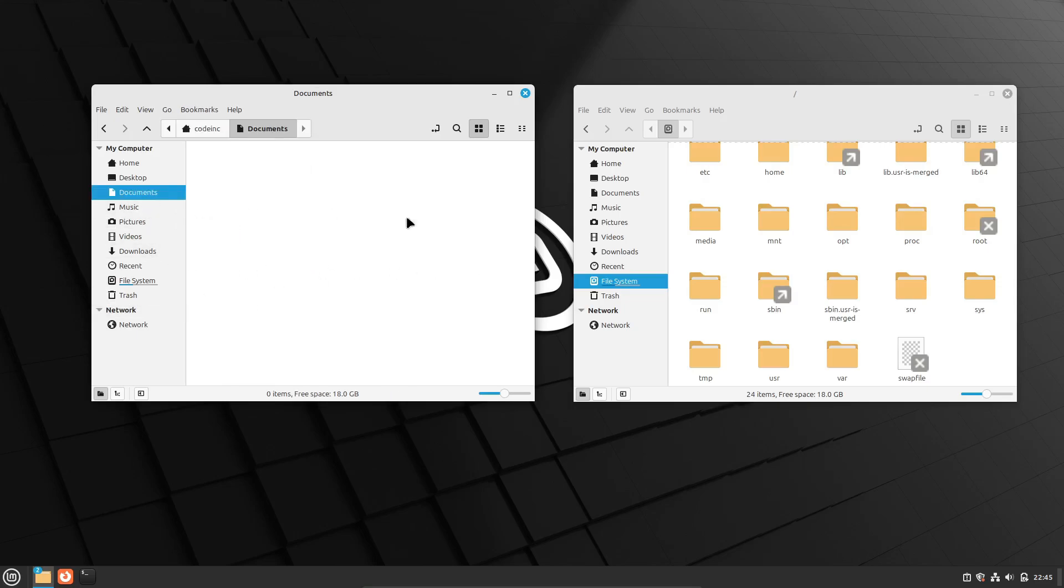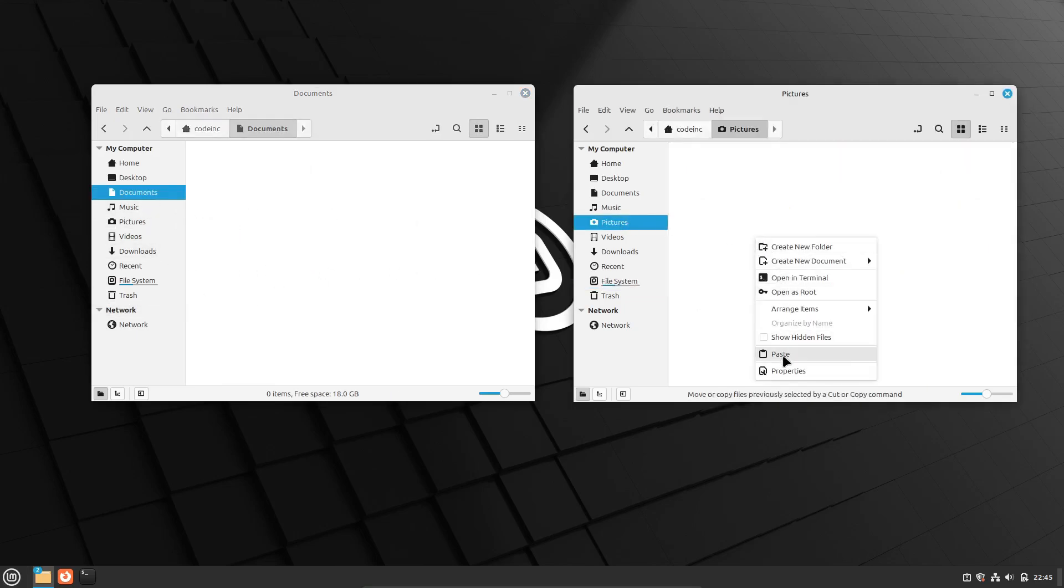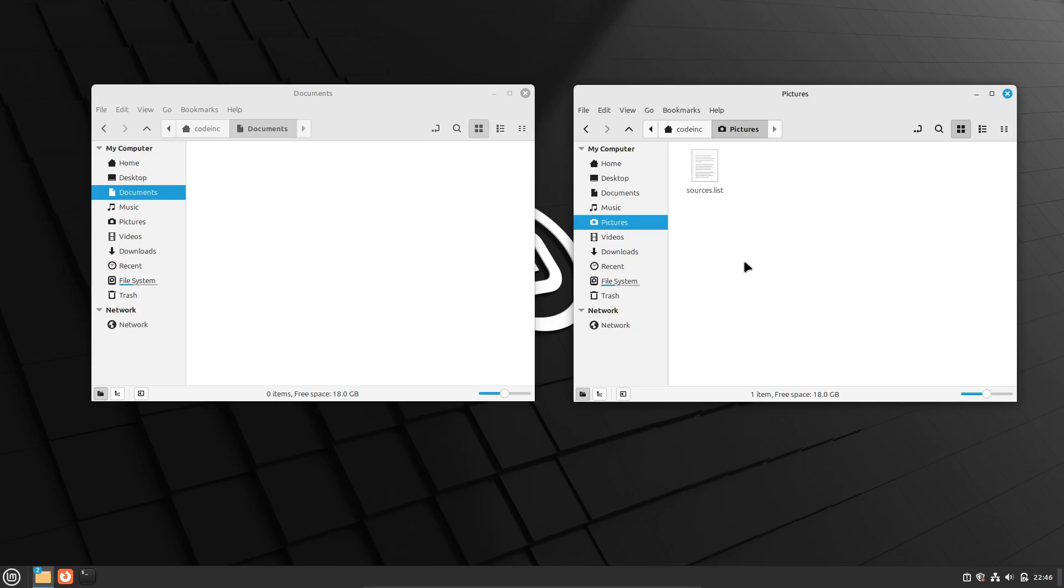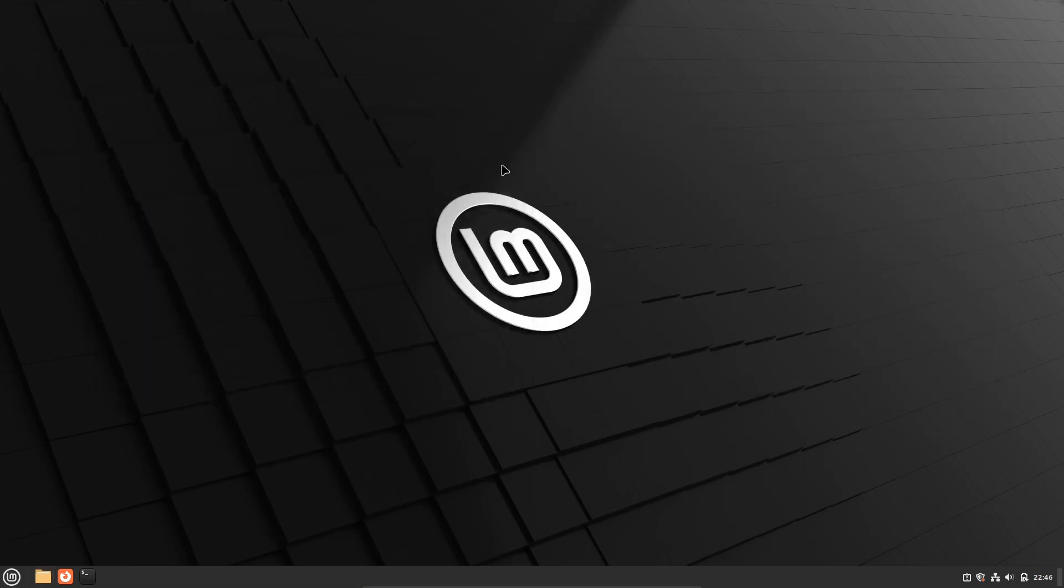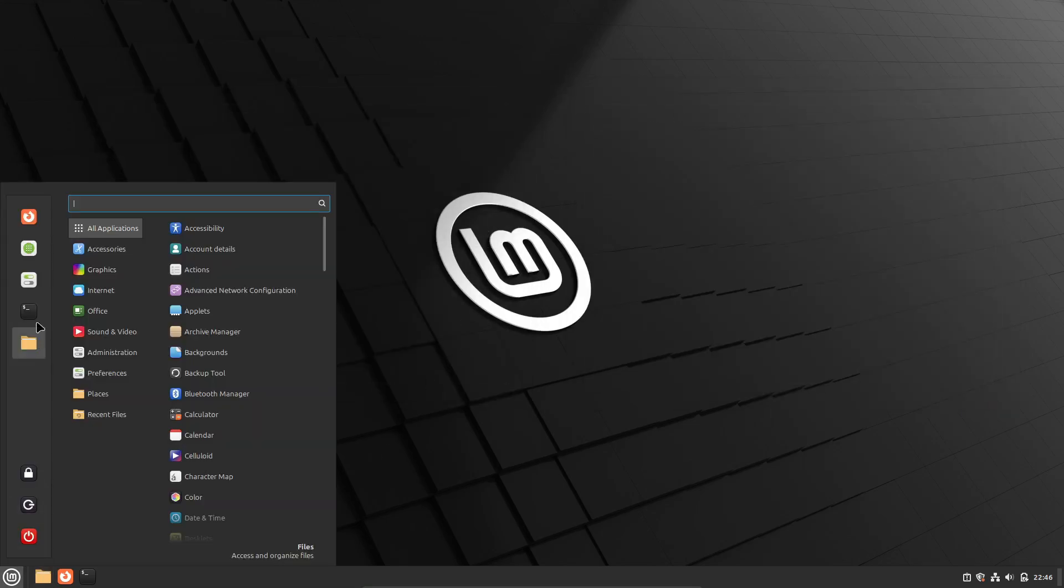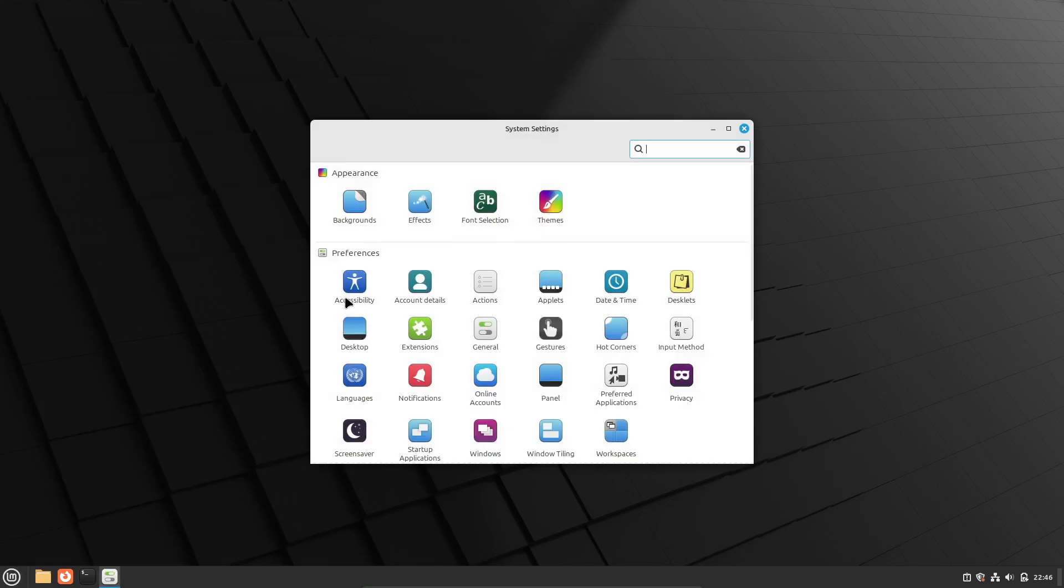It's all very intuitive and works much like the file managers you're used to on other operating systems. Of course, for more advanced tasks like batch renaming or managing files across multiple directories, the terminal offers powerful options. But again, for most users, the GUI tools will be more than sufficient.